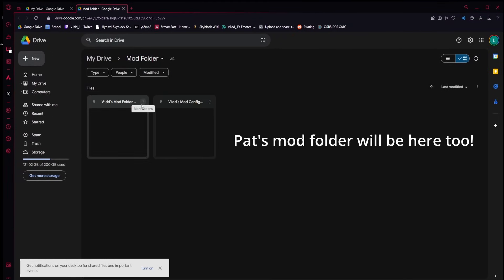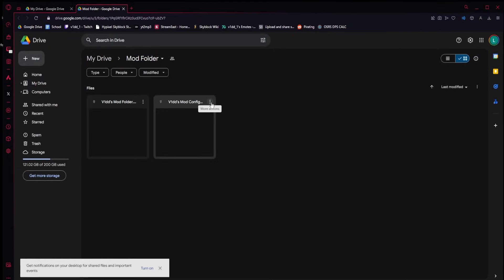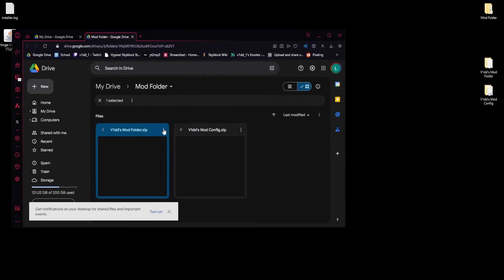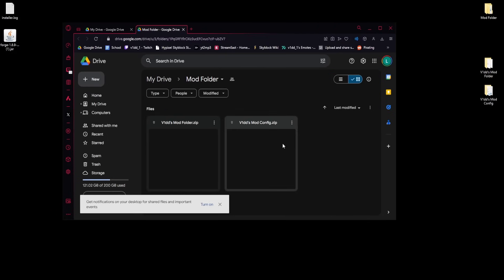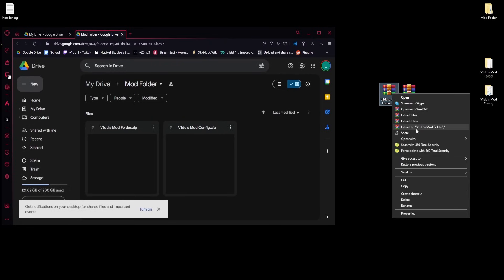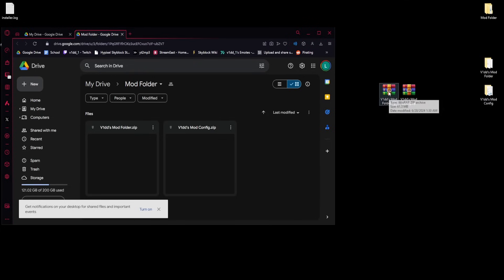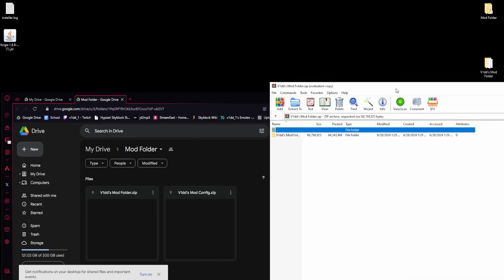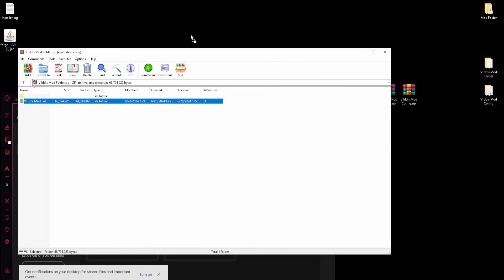The Google Drive link brings you to our mod folder. You can download the mods folder and also the config if you want that on top. Both are zip files — right-click each one and extract them. This will turn them into folders. Inside the mods folder you'll see all the jar files for the mods I use.